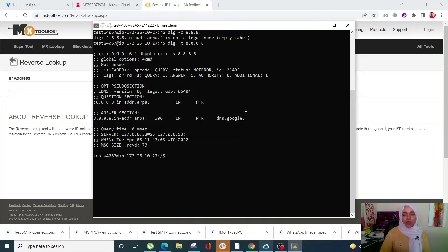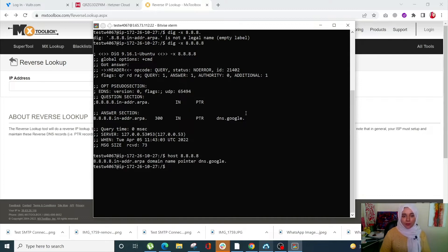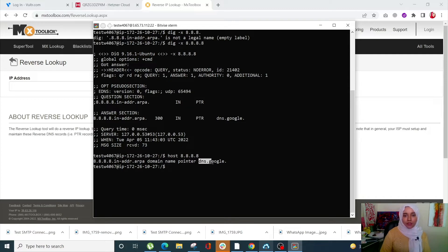With the host command, you simply have to write 'host' and after that enter your IP address. You can see the domain name pointer and there is your reverse DNS. It's super simple to get your reverse DNS using either Windows or a Linux machine.